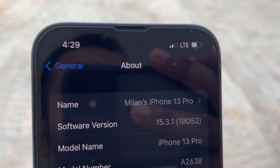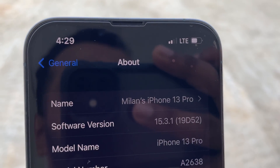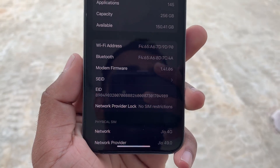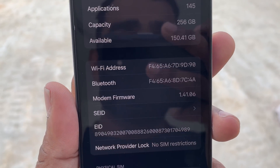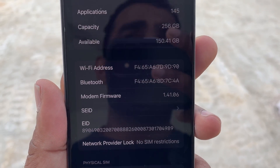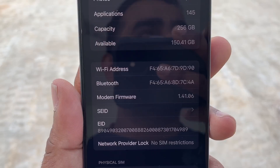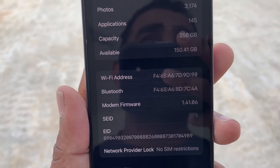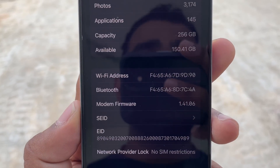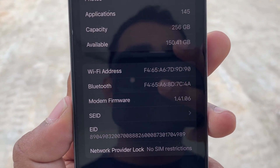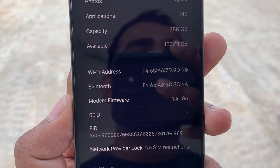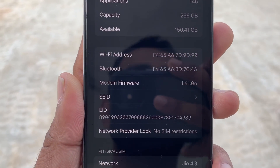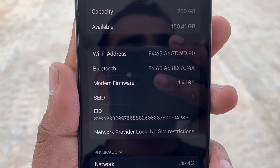The build number is 19D52. The third is the Modem Firmware. In the case of Modem Firmware, there is no change in Modem Firmware — at least we have no change in iPhone 13 Pro.